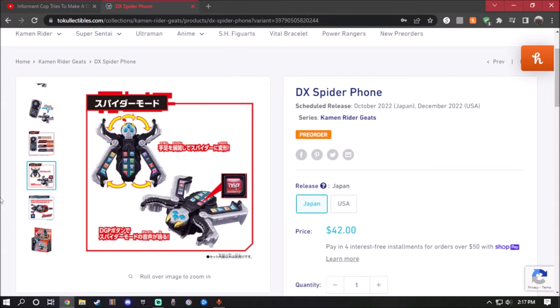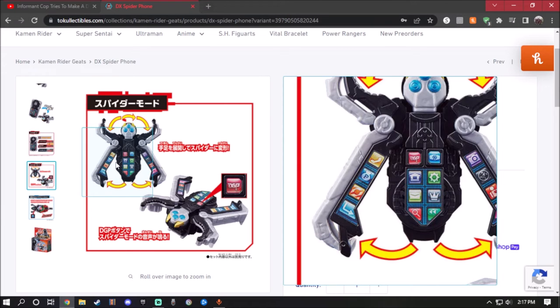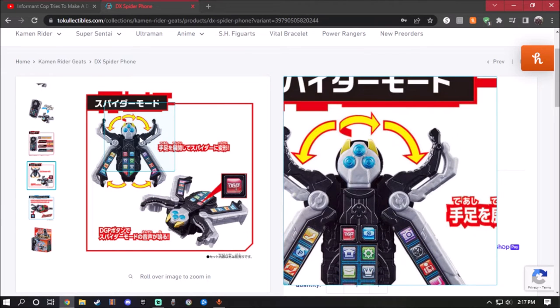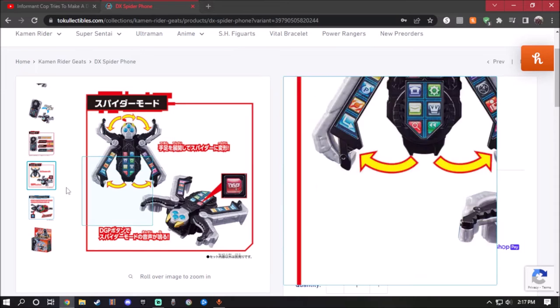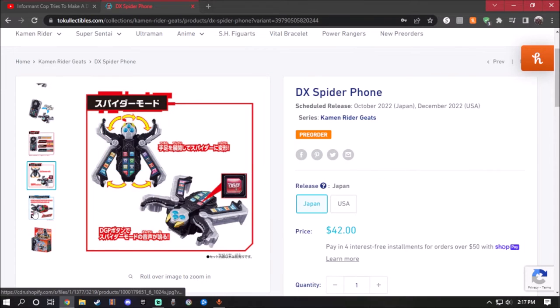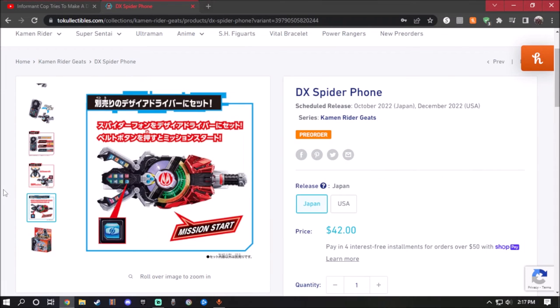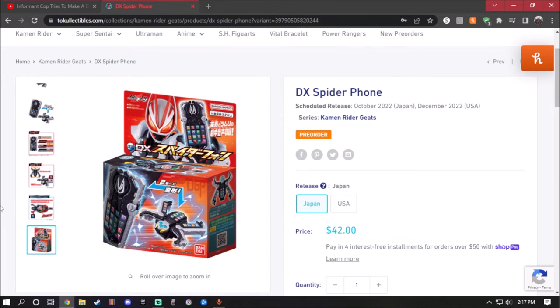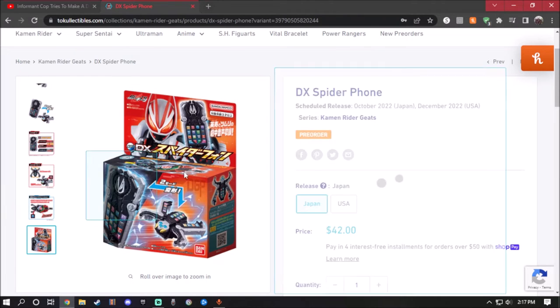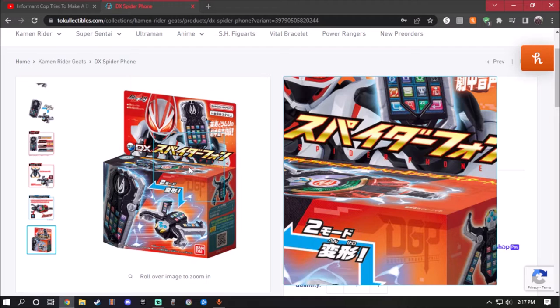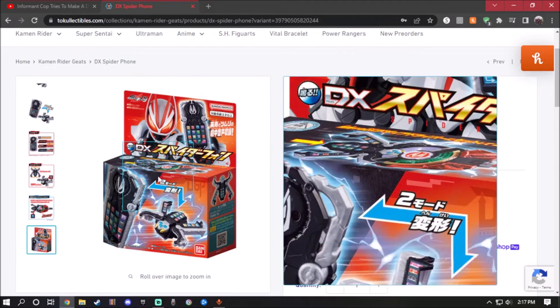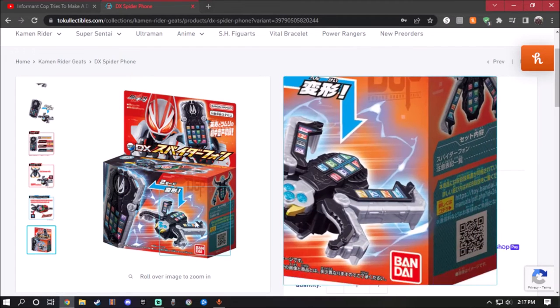You could transform it into spider mode by opening up the back legs, opening up the front legs, spinning the head around, and boom, there you go. It is compatible with the Desire Driver, so it will say mission start. Here's the packaging, which looks pretty awesome. Still available for pre-order.